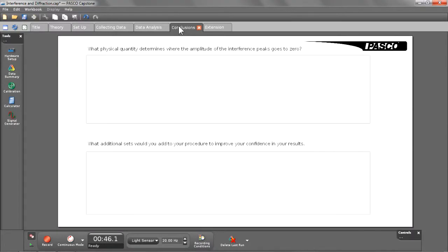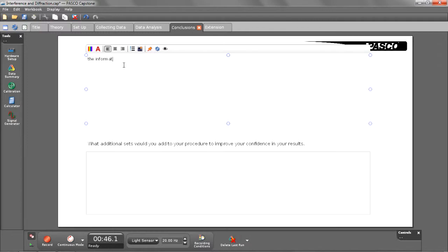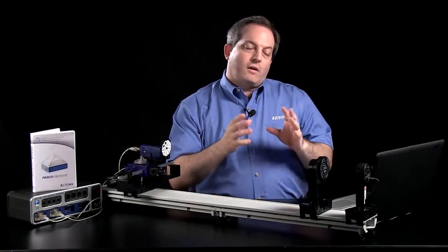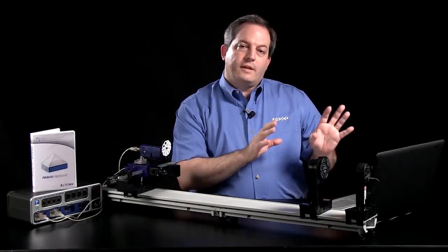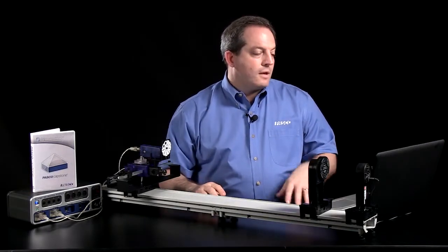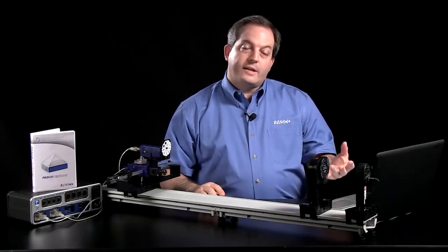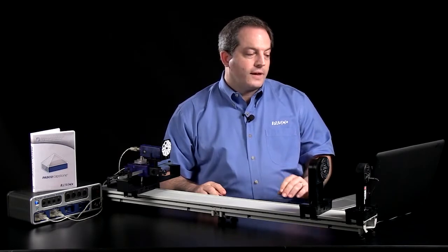After that, I've set up a page for conclusions with questions for students to answer and text box set up for them to answer those questions in. Once they have that information available to them, they'll save that and all that gets saved along with their data in the workbook file. And they can turn that in as an electronic file or they can print that out.